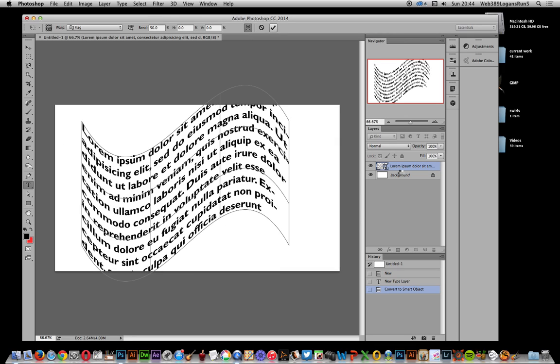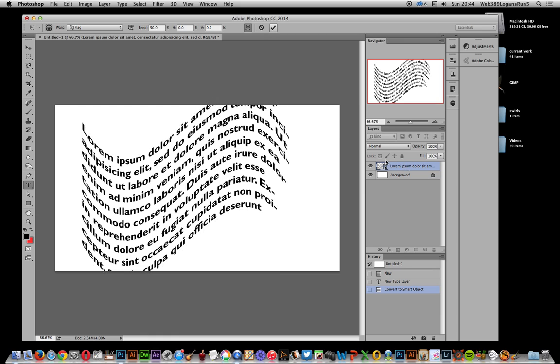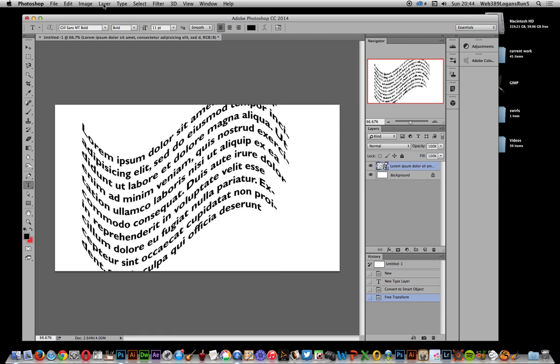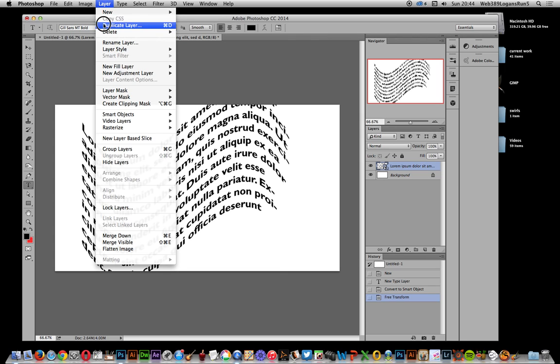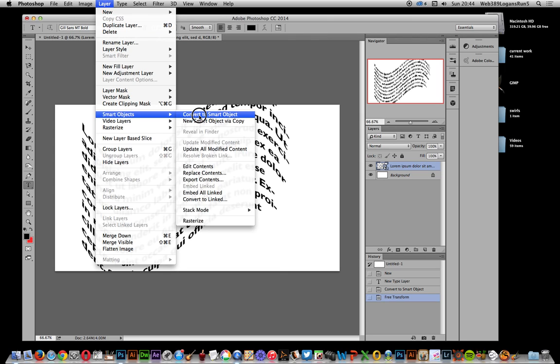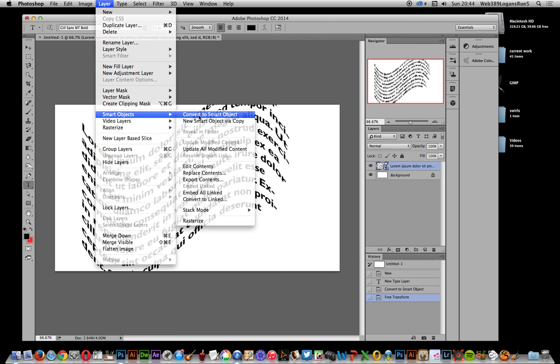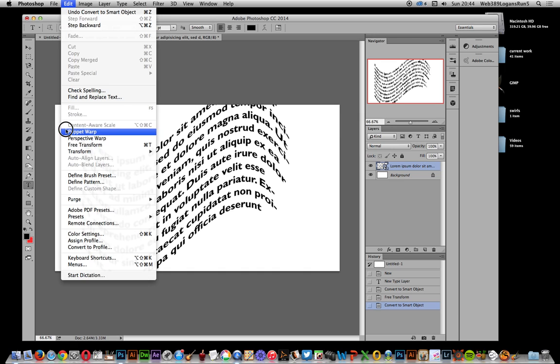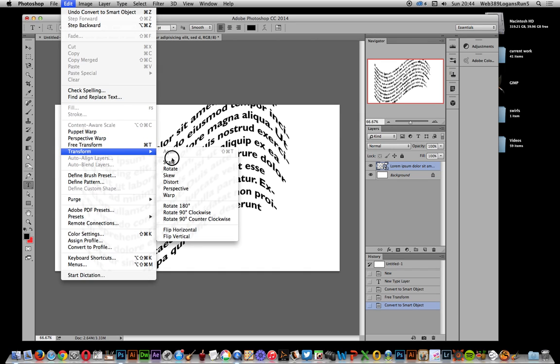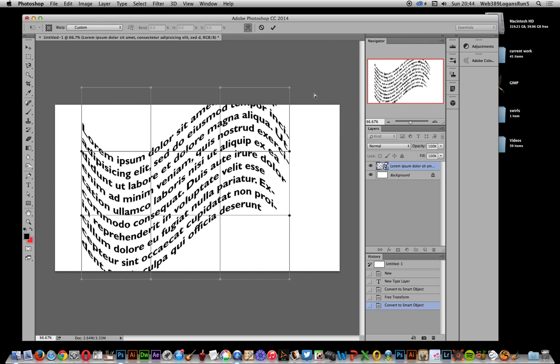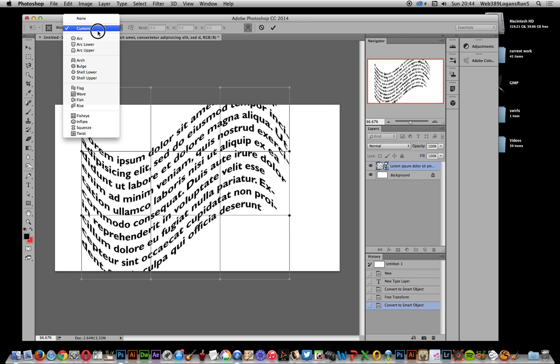Now I can go to Layer, Smart Objects, and Convert to Smart Objects. So that entire warp and also the text, it's all a smart object. So I can go to Edit, Transform, and Warp again. This time I'm going to go for Arch. With Arch, I can actually increase the bend and I can also modify the horizontal distortion.